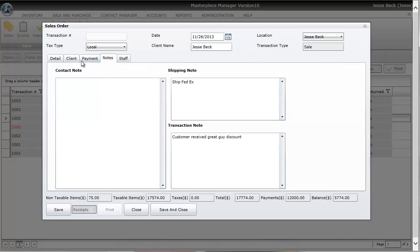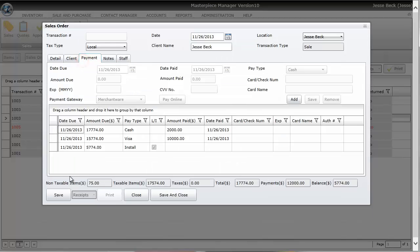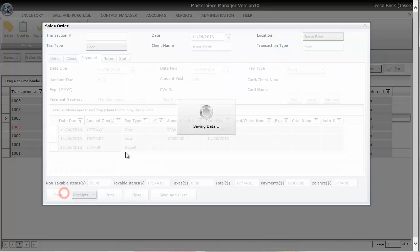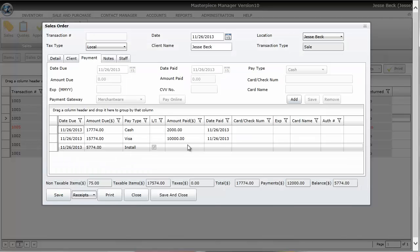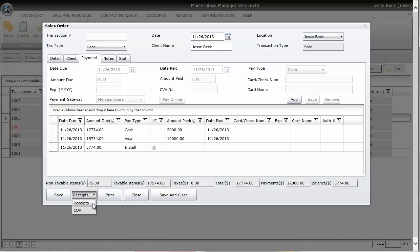Okay, so I'm done. I am going to go ahead and press the save button. So Masterpiece has now finalized this transaction. Now from here, I can print out a receipt or certificate of authentication.